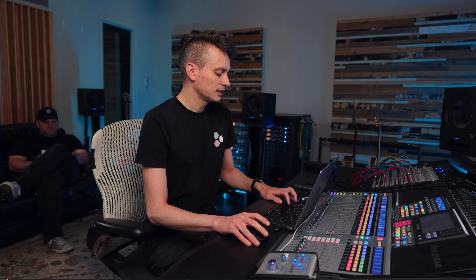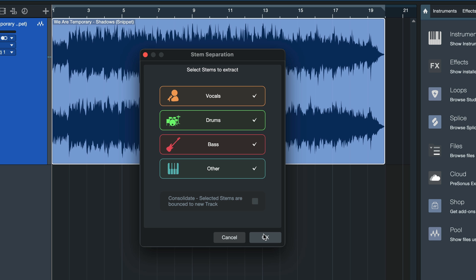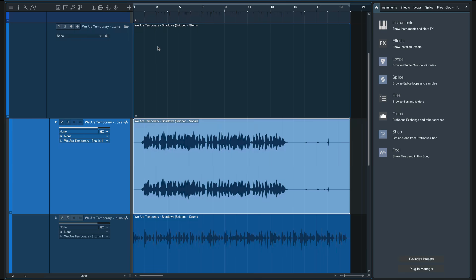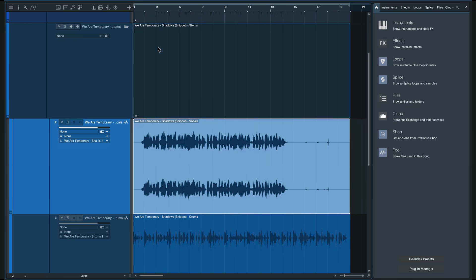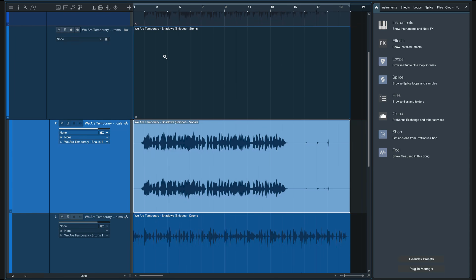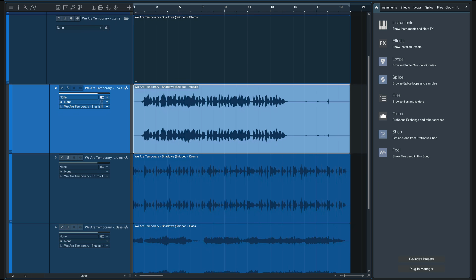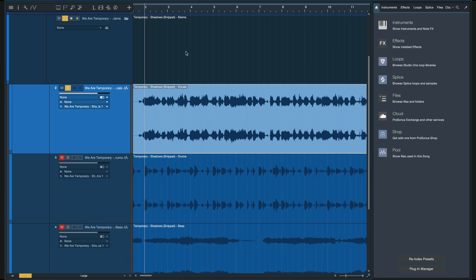In my case I would probably just extract all of them so I have the most freedom, and then all you need to do is click OK. Once this is done, Studio One Pro 7 has created a folder and all the stems are nested in there. Now I can just go ahead and solo the vocals and listen to the result.